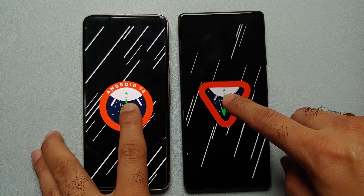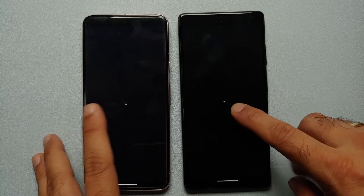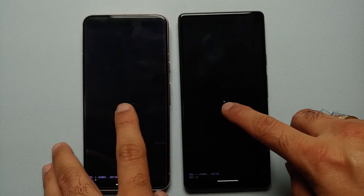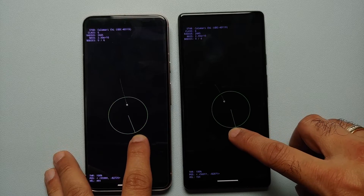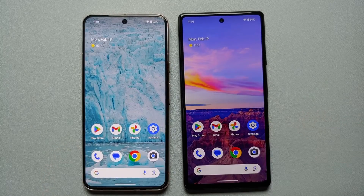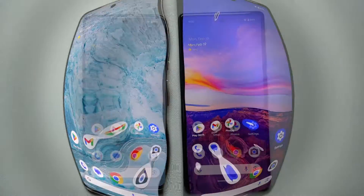The Easter egg game lets you move around in space in your own spaceship, and it is present on both Android 14 and Android 15 Developer Preview 1.